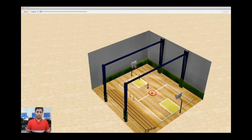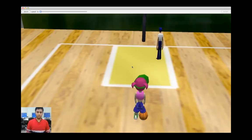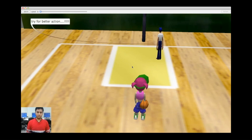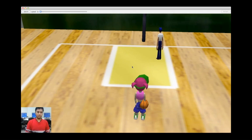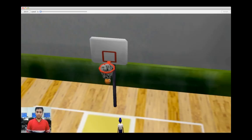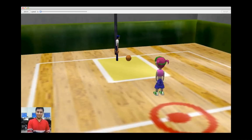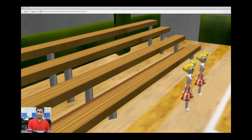This is how our basketball court looks like. This is the dribble gesture. When we tried for the basket, it said 'try for a better action.' For the second trial, we are able to succeed in throwing the ball to the basket. Here, the coach passes the ball to the player. Now the camera will be directed to the cheer girls.